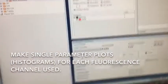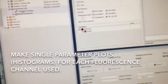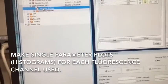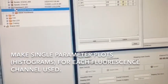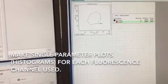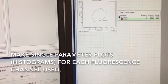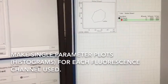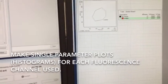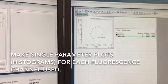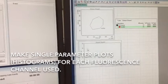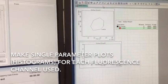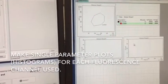So in our experiment, as I mentioned earlier, we're just looking at two fluorescence parameters. So typically what I like to do is make a histogram or a single parameter plot for each of my fluorescence parameters. So using the histogram tool at the top, I'll make two histograms.